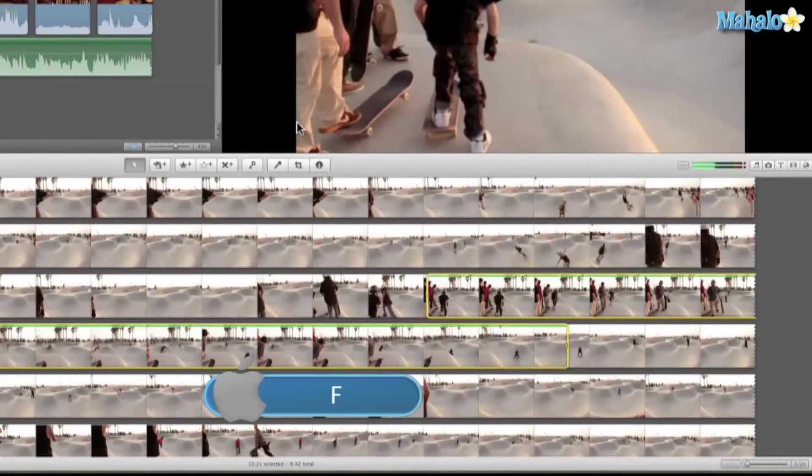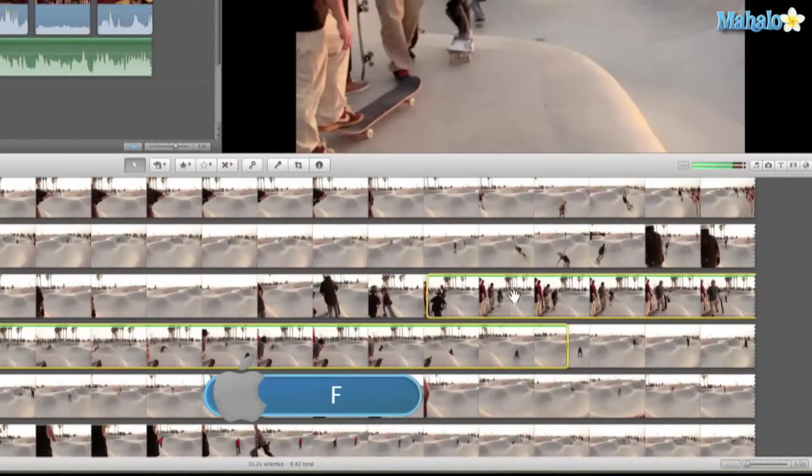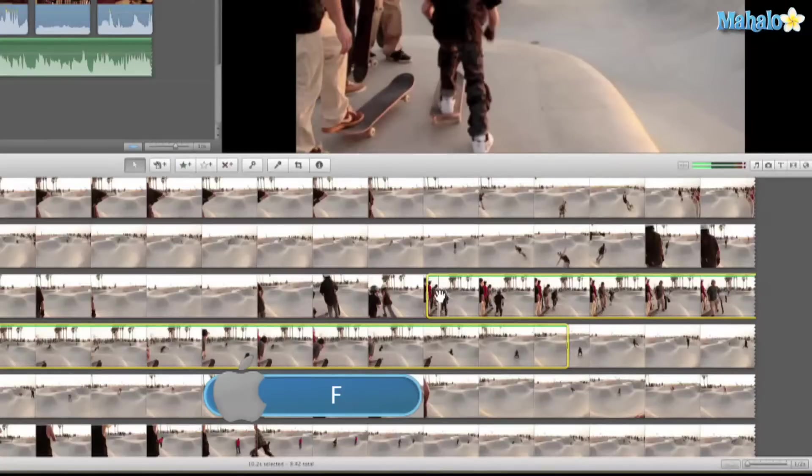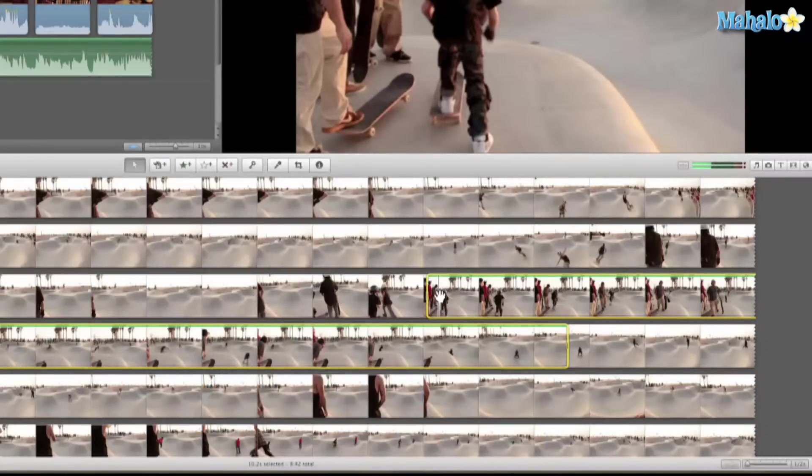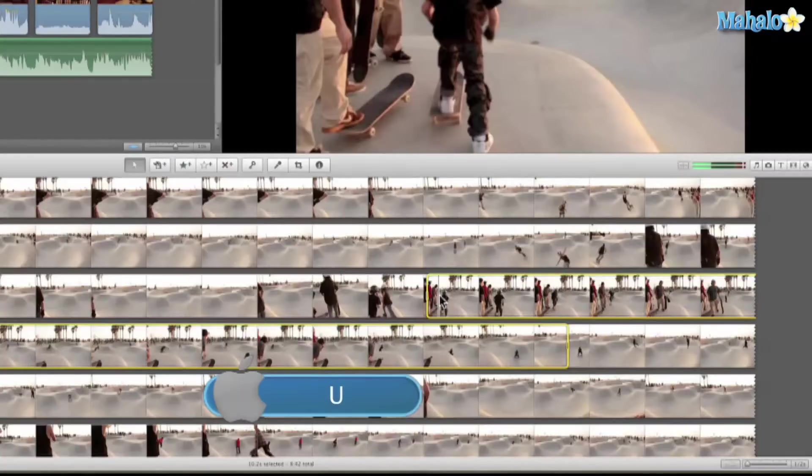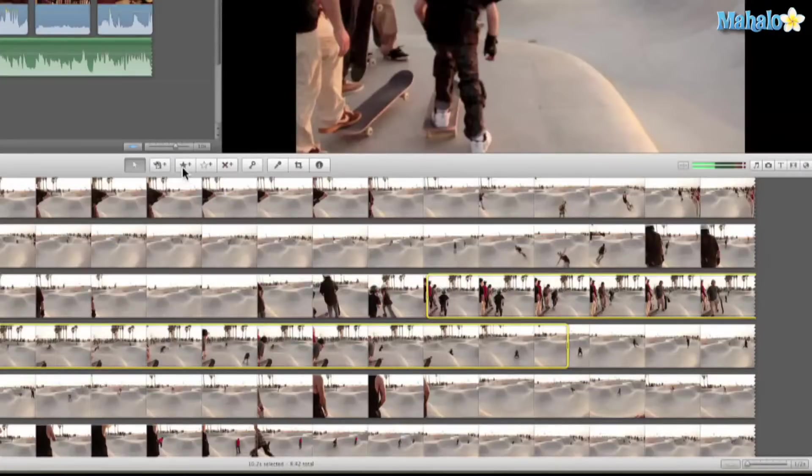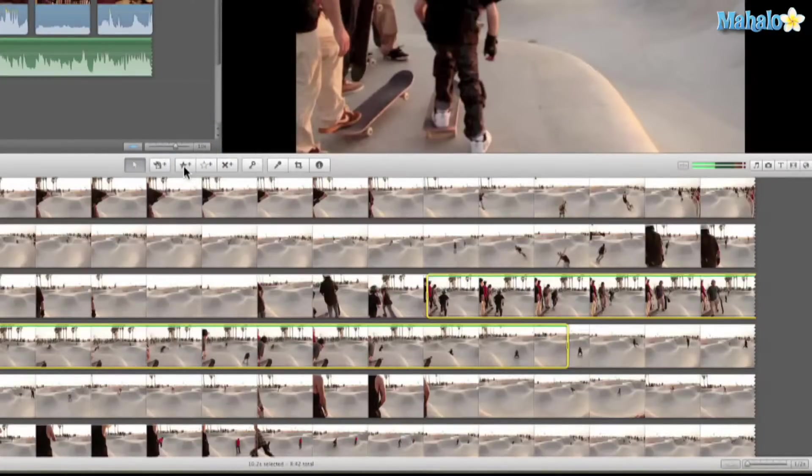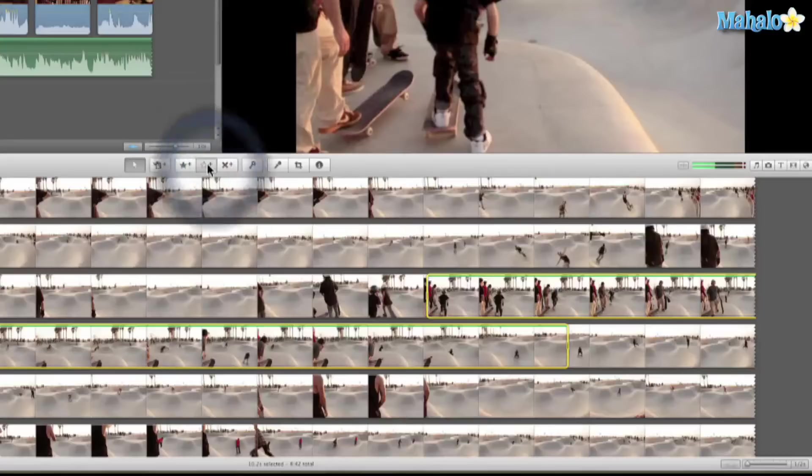Right here, all we need to do is hit F for favorite, and you can see that green line means I favorited that clip. We'll hit U to unfavorite. So F for favorite, U for un. Or we can go to the star right here - this green star marks as favorite. We can go to the white star for unfavorite.